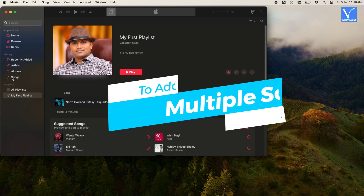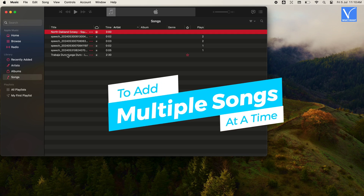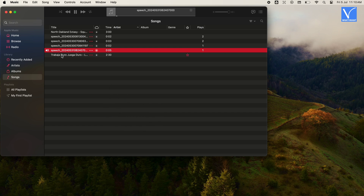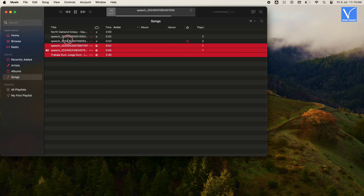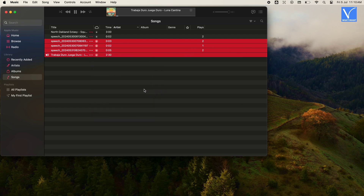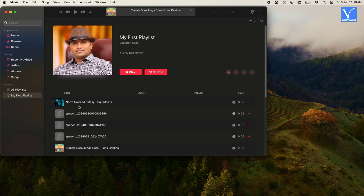To add multiple songs at a time to the Playlist, first select one song, then hold the Shift or Command key and select as many songs as you like. Click the three dot symbol, then select Add to Playlist option. Next, select your Playlist. Now you will see all your songs under your Playlist.